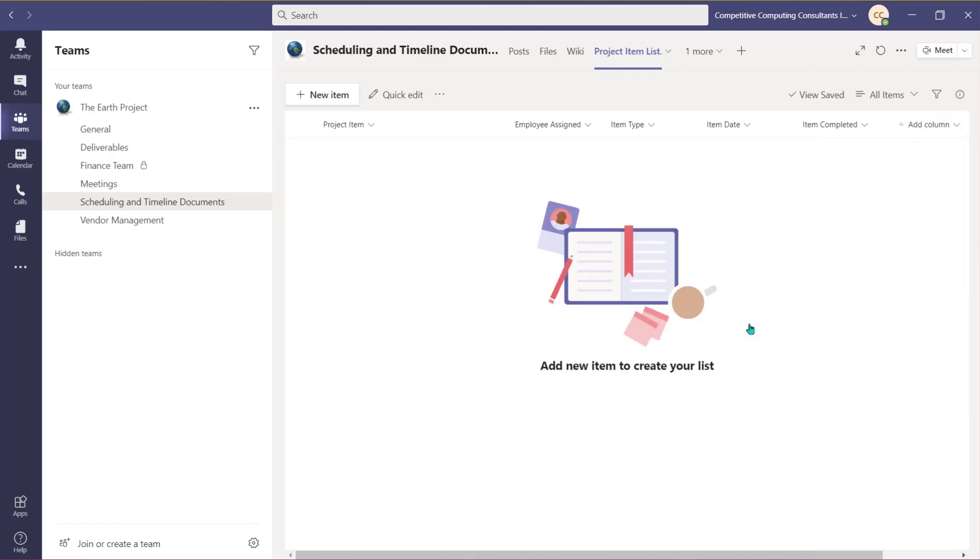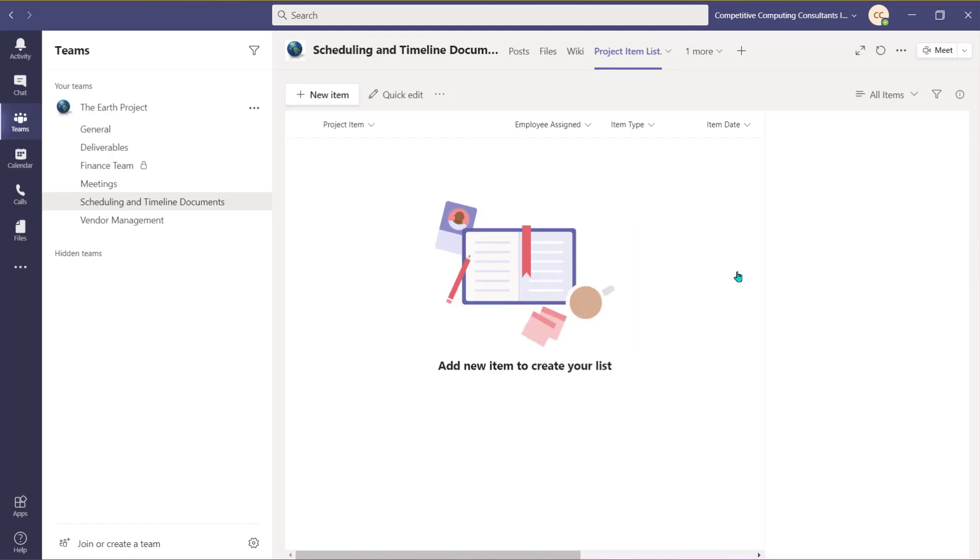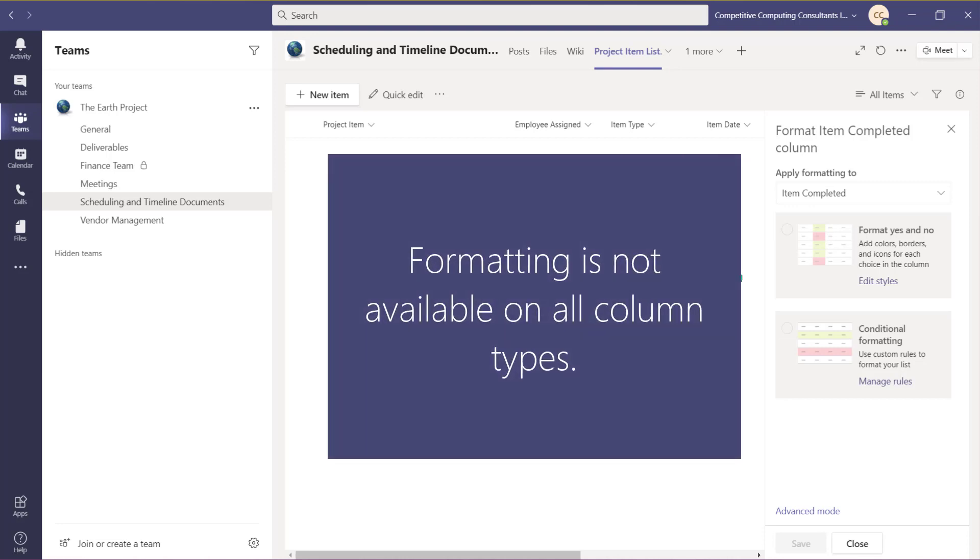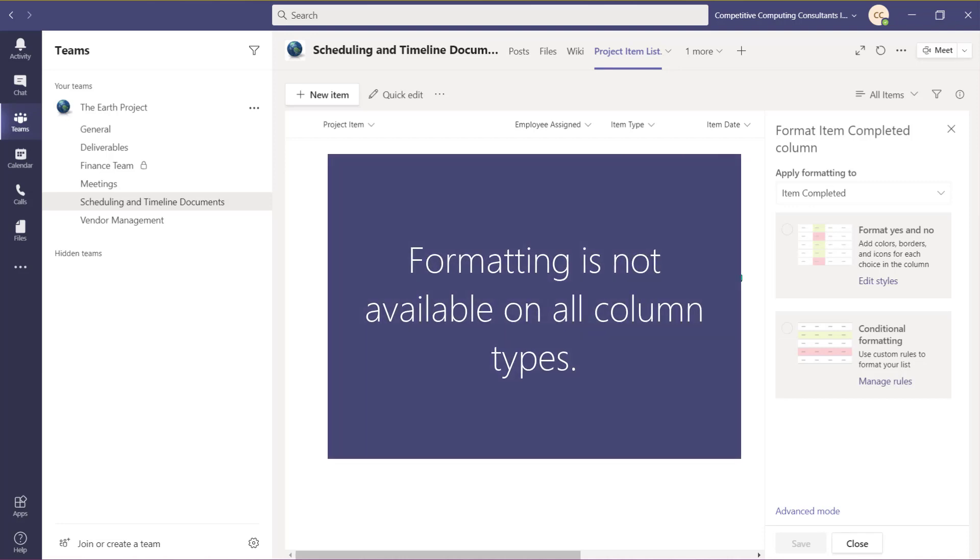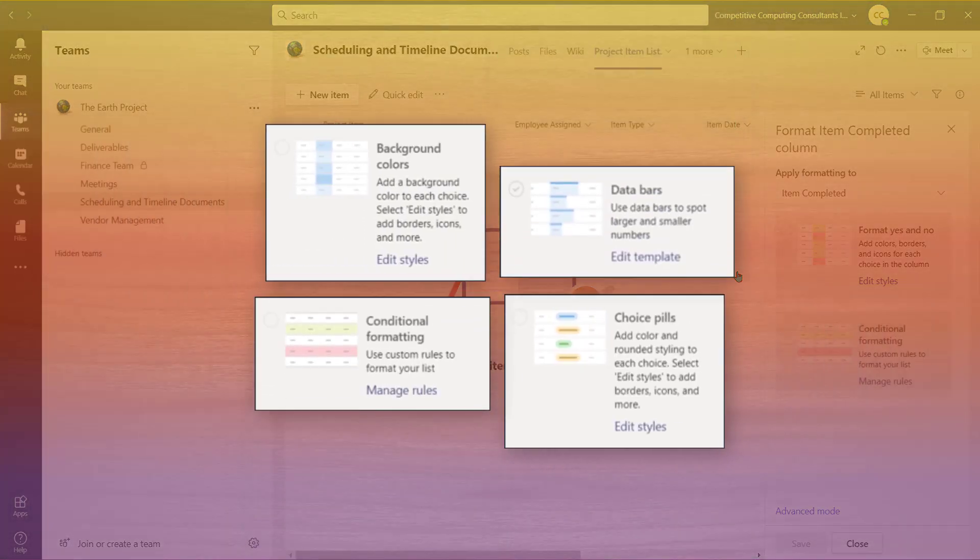With certain column types, you'll have the option to stylize and format the data once the fields are populated by you and your team. Use the drop-down menu to choose column settings, then select Format this column. As a reminder, this option is not available on all column options. Each column will present different format options and can include one or some of the following.